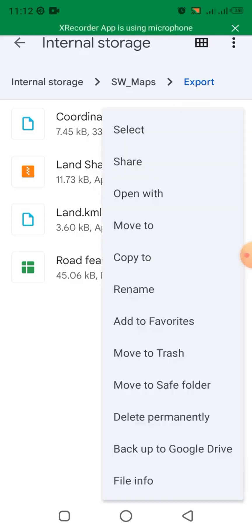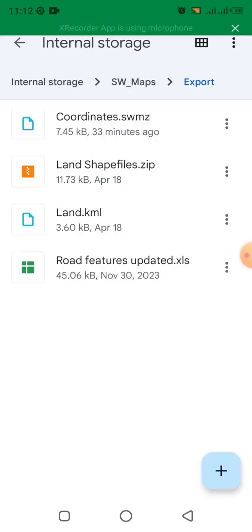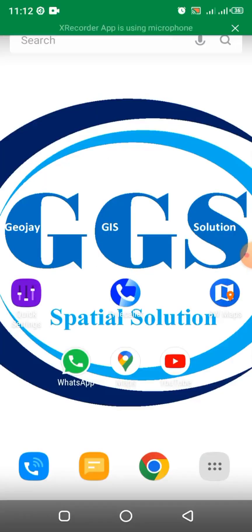If I click on the file, you can see a Share option. I can share it with a friend who can open it on their own device. This is how to save your SW Maps project.